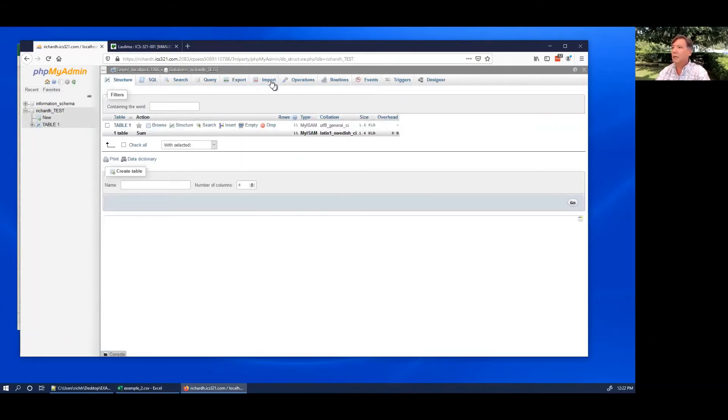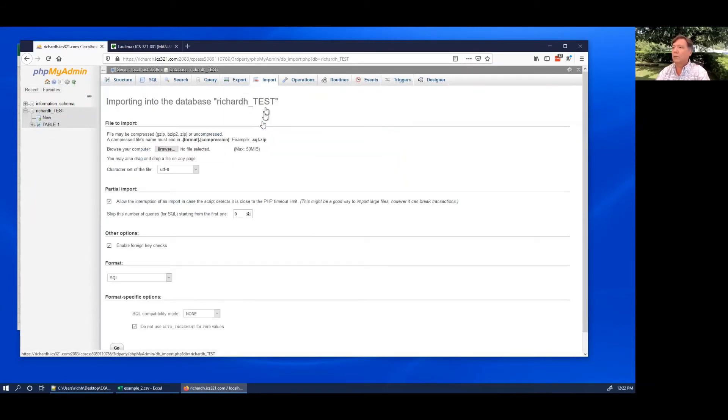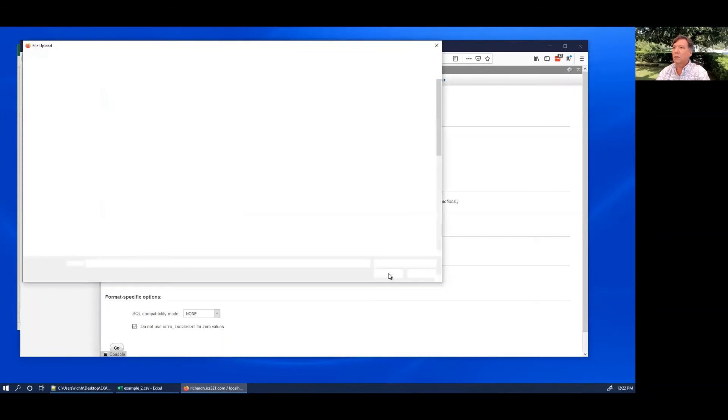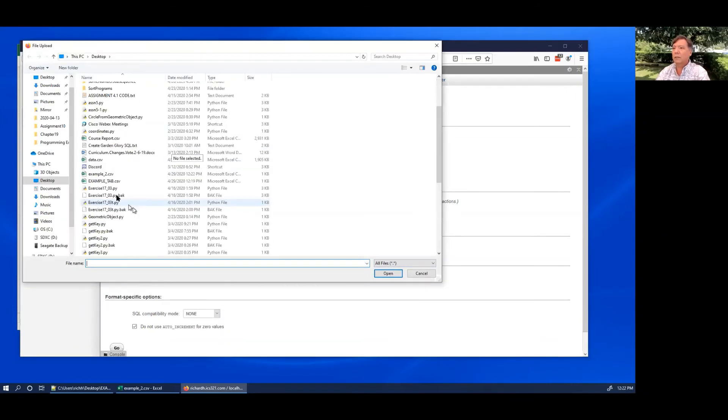Let's click on table one, let's click on import, and we can do browse. On the desktop we should be able to select example two dot CSV. This is the one I just saved.